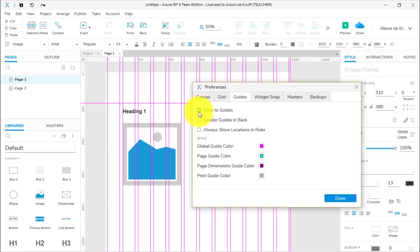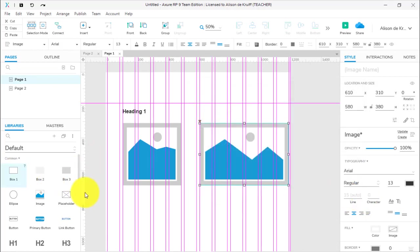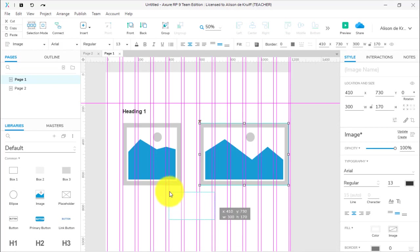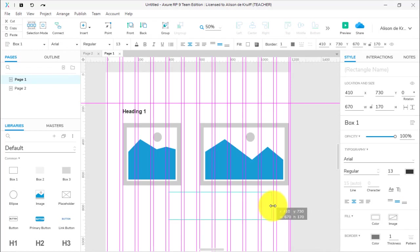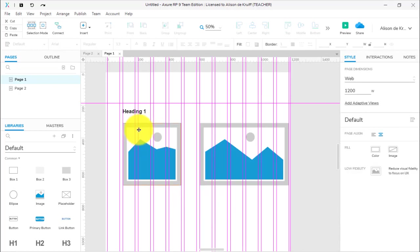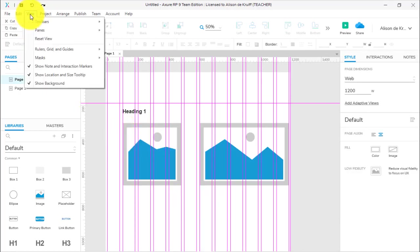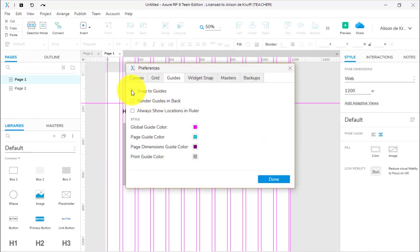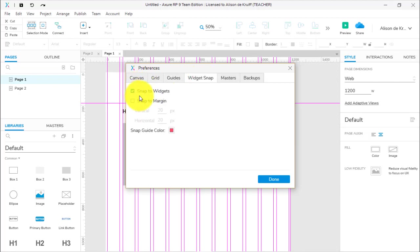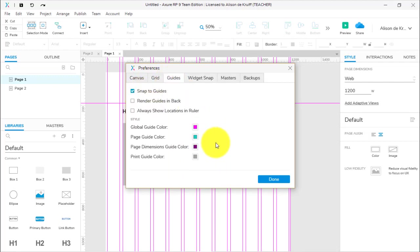By default, Snap to Guides is on, and that's a really good idea to leave on. If I turn that off and try to drag something over and try to get it exactly there, it's actually a little bit hard to get it to line up directly with those grid lines. So it is a good idea—View, Rulers, Grids and Guides, Guide Settings—Snap to Guides should be on. Widget Snap is another one on by default that you should not turn off because it helps you align widgets to each other.